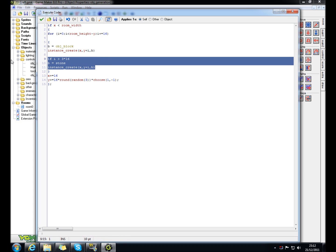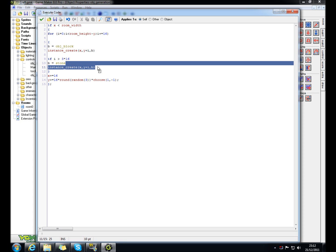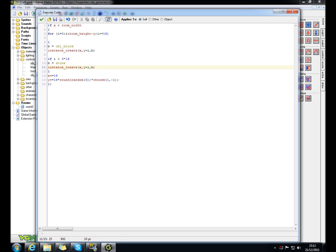You put in this code here. If i is bigger than 3 times 16, so it's bigger than 3 blocks down, then b equals stone. Then instance_create, xy plus xi, then object b, and then b will be the stone.